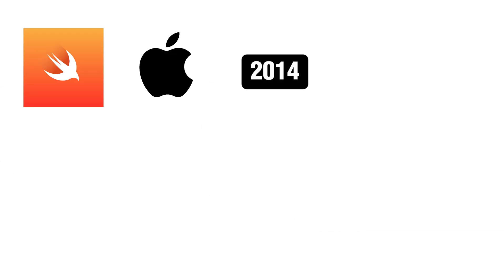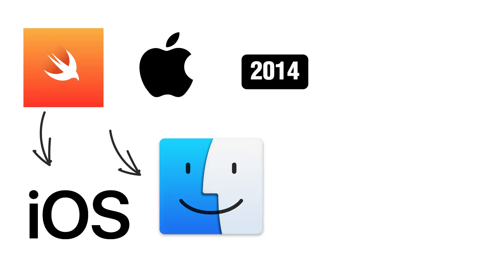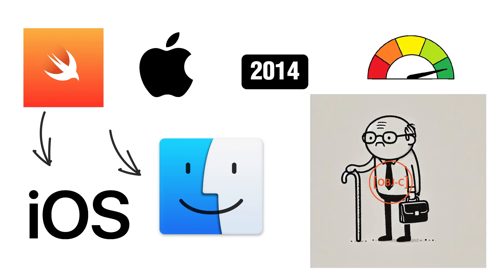Swift, launched by Apple in 2014, is the go-to language for iOS and macOS apps. It's fast, modern, and designed to replace Objective-C, which, let's be honest, was way overdue for retirement.